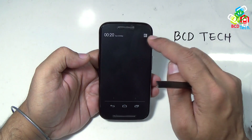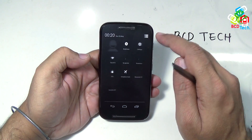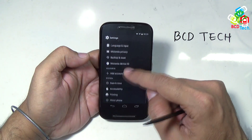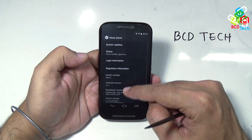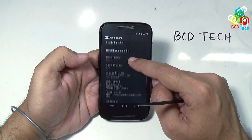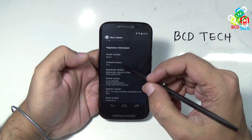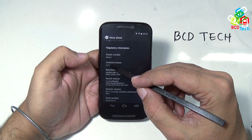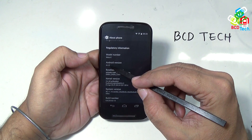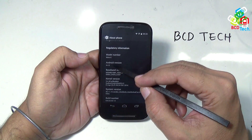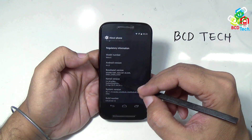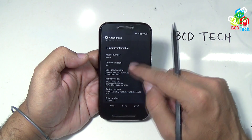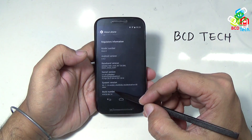First of all, I will show you the Android version on the device. Let's go to Settings, and then to About Phone. Here you can see that this is Moto E, and the Android version is 4.4.2. Here is the baseband, kernel, system version, and the build number.